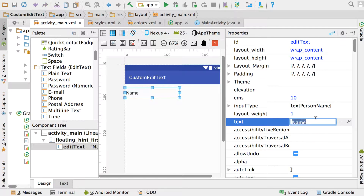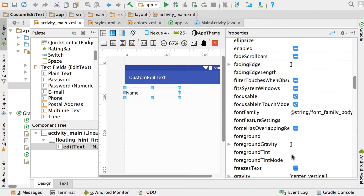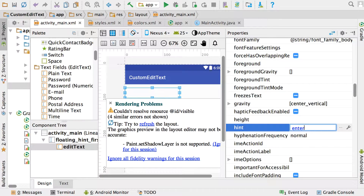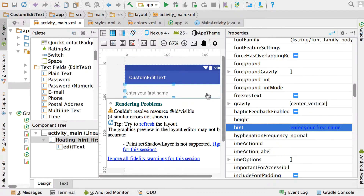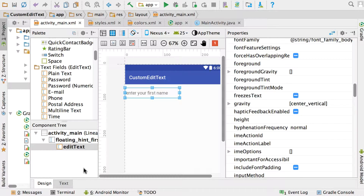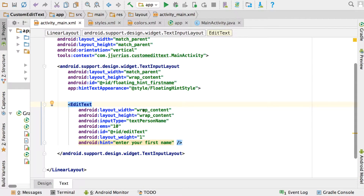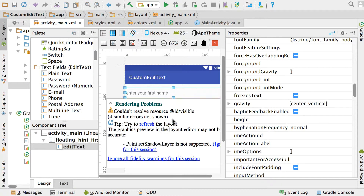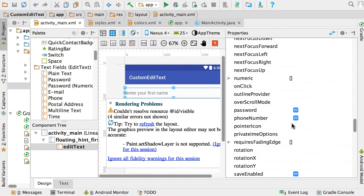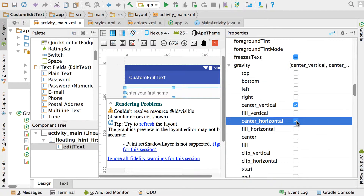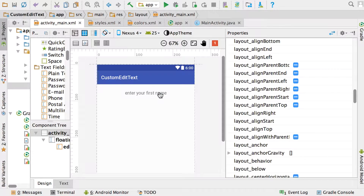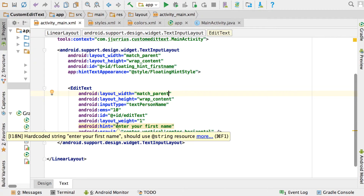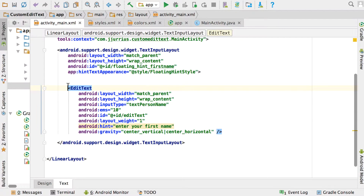Remove the text property and then go down to the hint property. For this example I'll just type directly — in practice you should use strings.xml. Set the hint to 'Enter your first name'. For the EditText width, set it to match_parent, then set the gravity to center_horizontal. Note that a hint is required for the floating hint to work — without a hint you cannot have a floating hint.